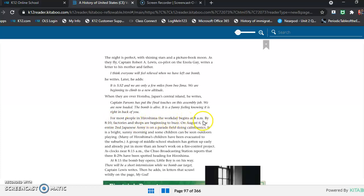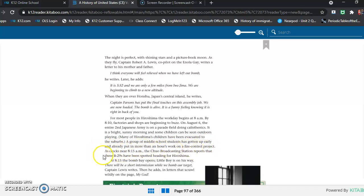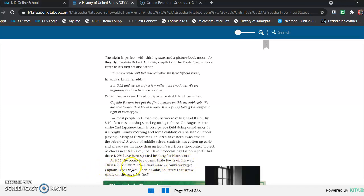For most people in Hiroshima, the workday begins at 8 a.m. By 8:10, factories and shops are beginning to buzz. On August 6th, the entire 2nd Japanese Army is on a parade field doing calisthenics. It is a bright, sunny morning and some children can be seen outdoors playing. Many of Hiroshima's children have been evacuated to the suburbs. A group of middle school students have gotten up early and already put in more than an hour's work on a fire control project. As clocks near 8:15 a.m., the Chuo Broadcasting Station reports that three B-29s have been spotted heading for Hiroshima. At 8:15, the bomb bay opens. Little Boy is on his way. "There will be a short intermission while we bomb our target," Captain Lewis writes. Then he adds in letters that scrawl widely on the page: "My God."